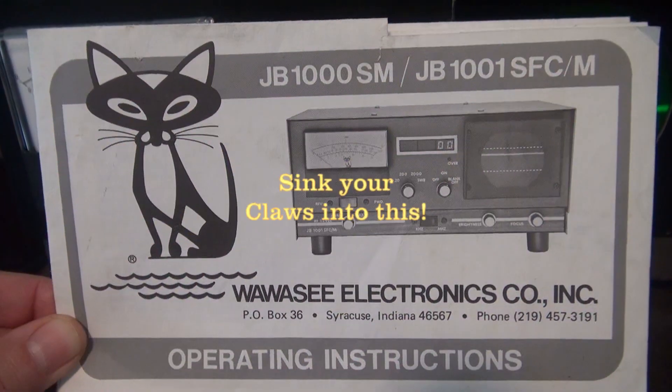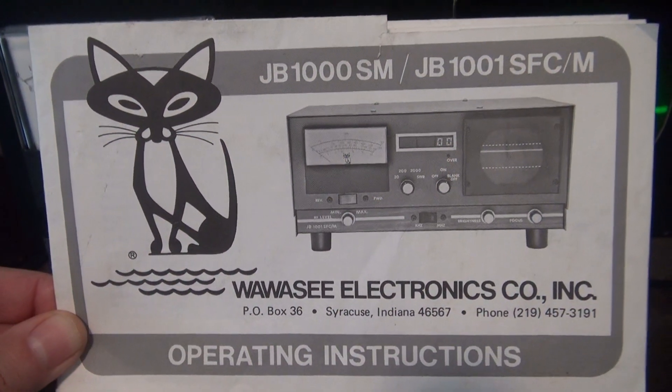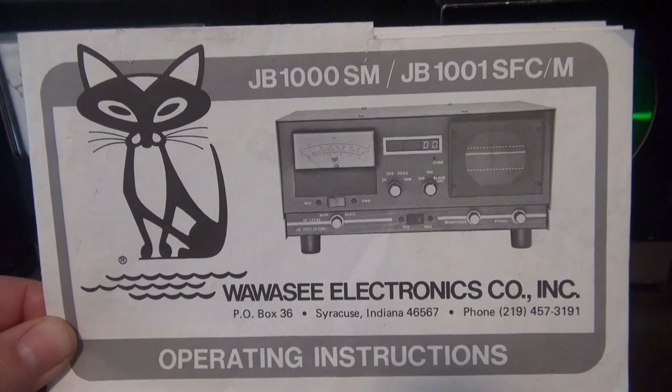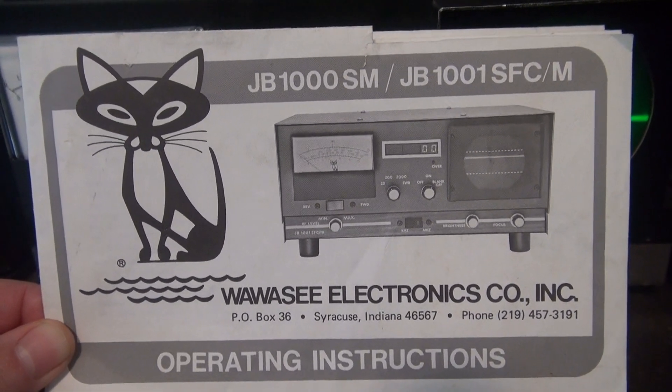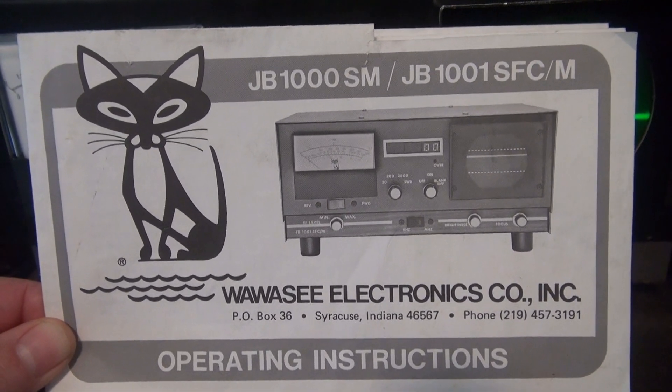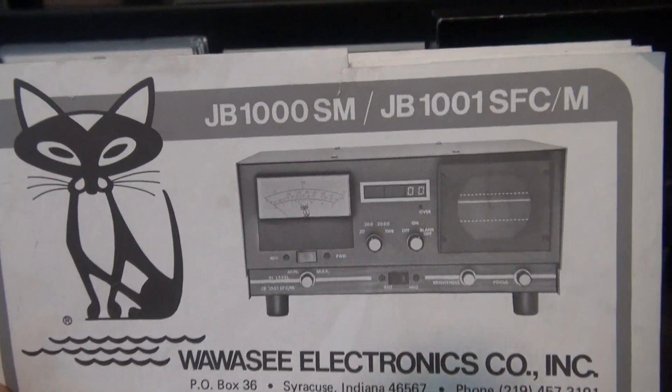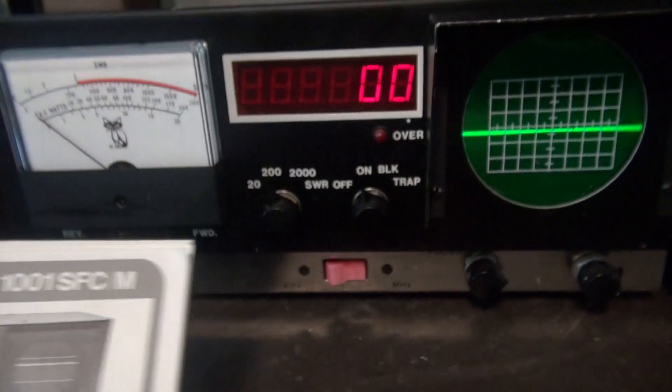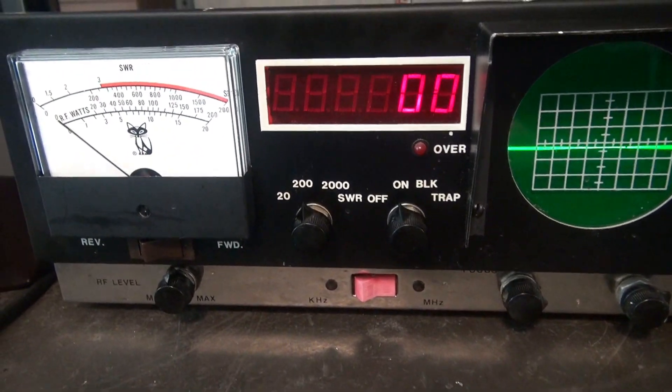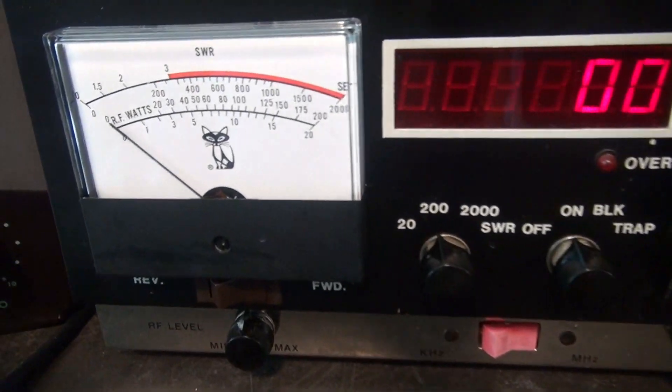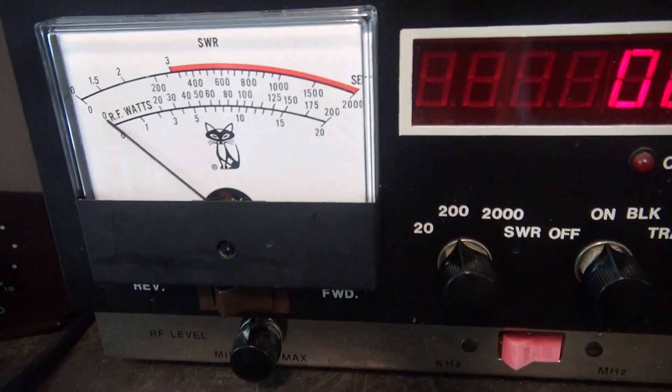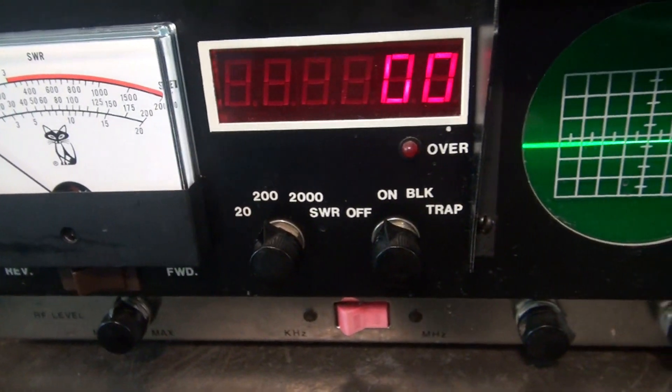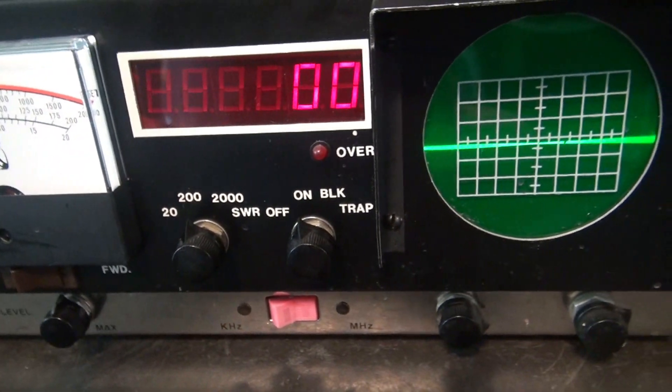The following video is a demonstration of the Wawasi station console model number JB-1001, a pretty rare piece in excellent condition.